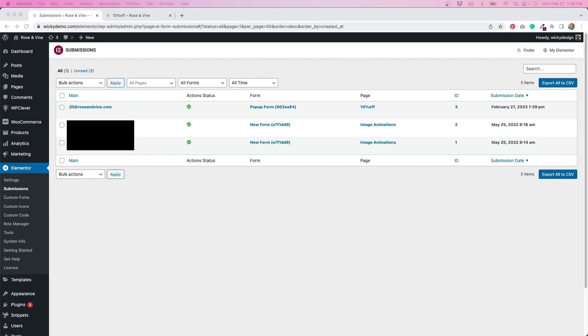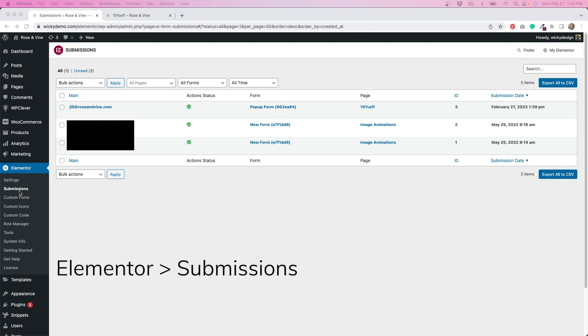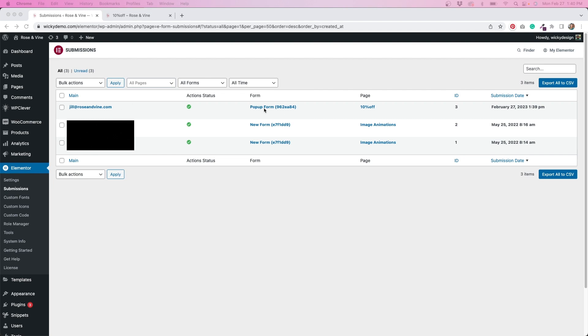I'm now at the Elementor submissions page. To get here, you'll want to go to Elementor, and then hit the submissions tab. And you can see I've done a test on this pop-up form because the information is all in here.